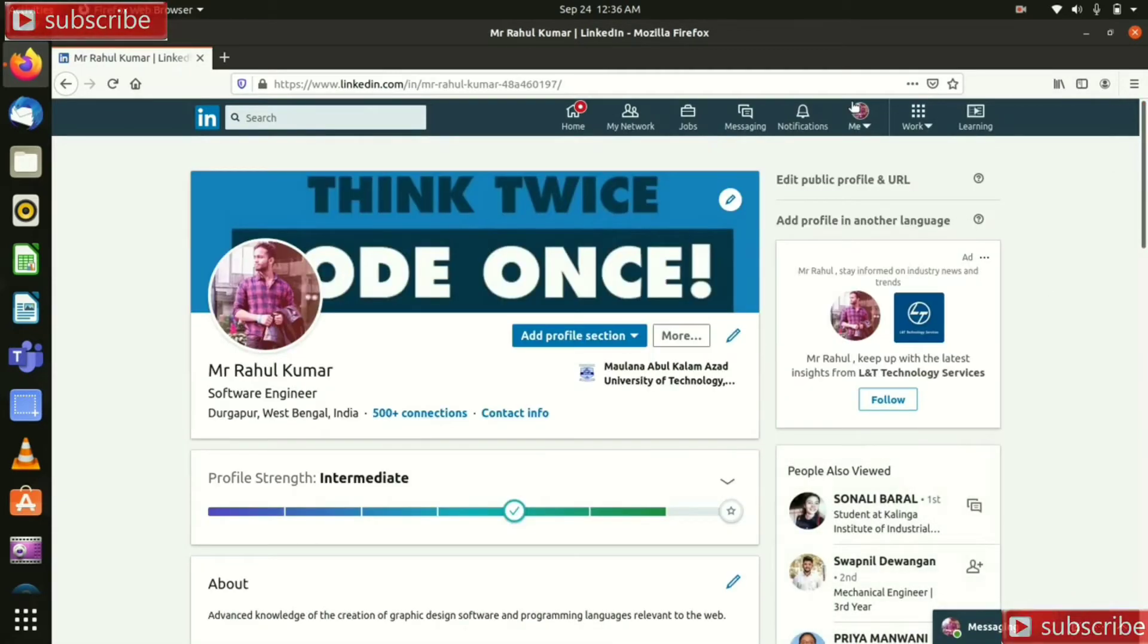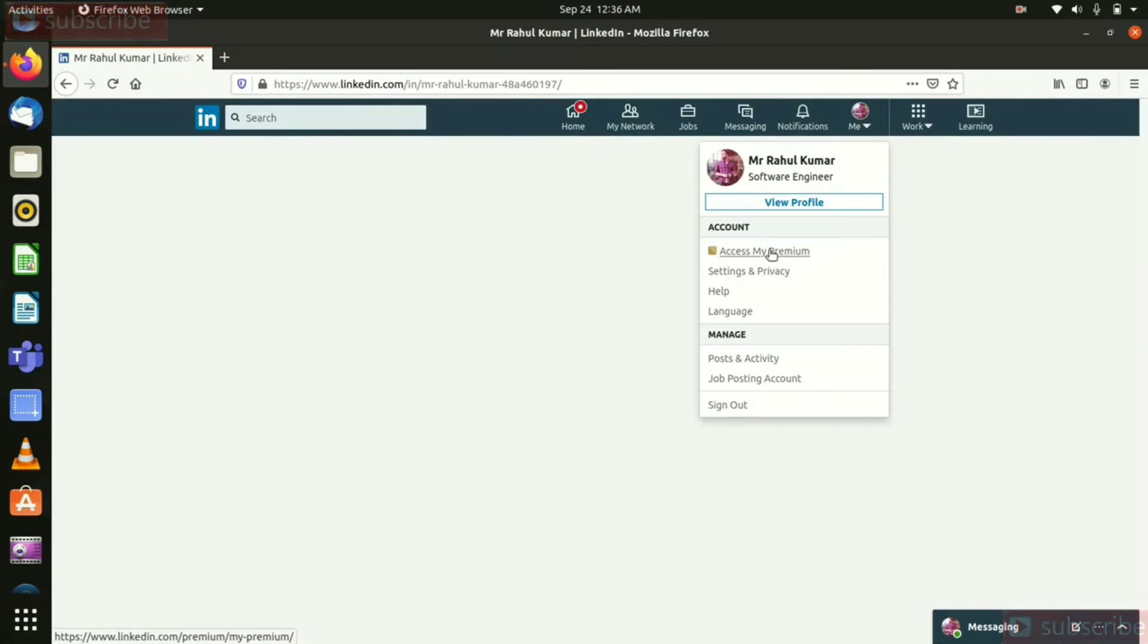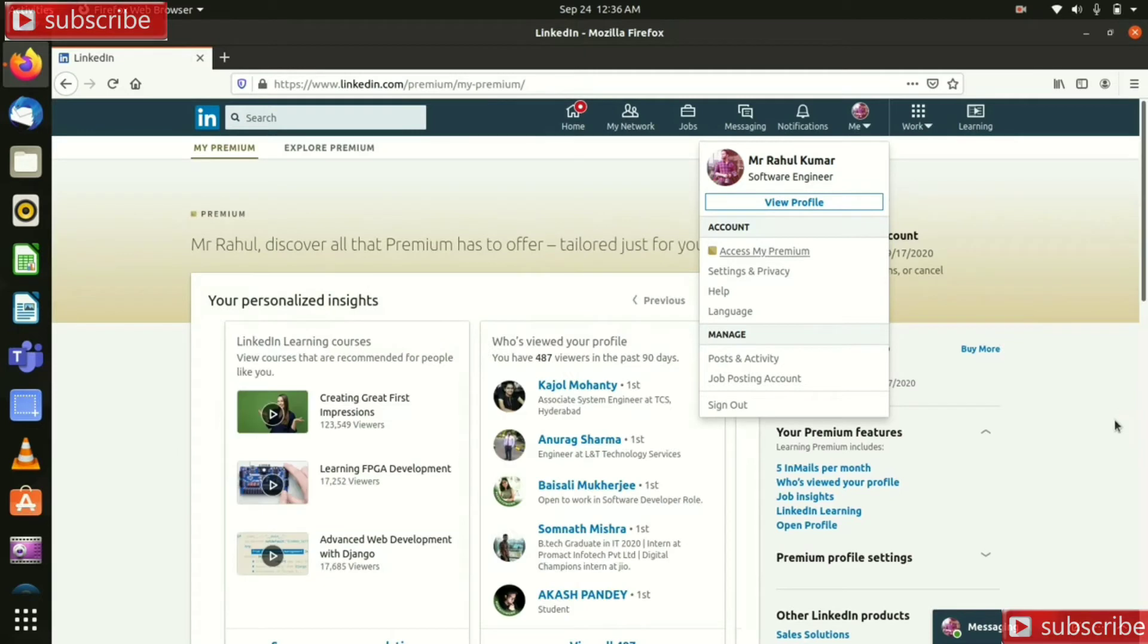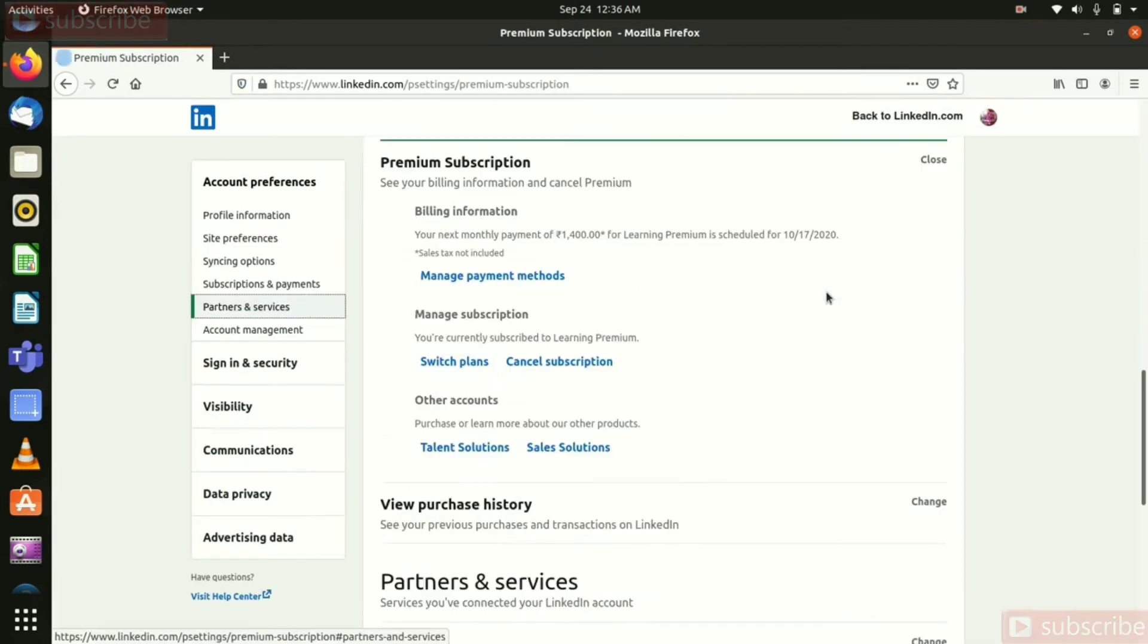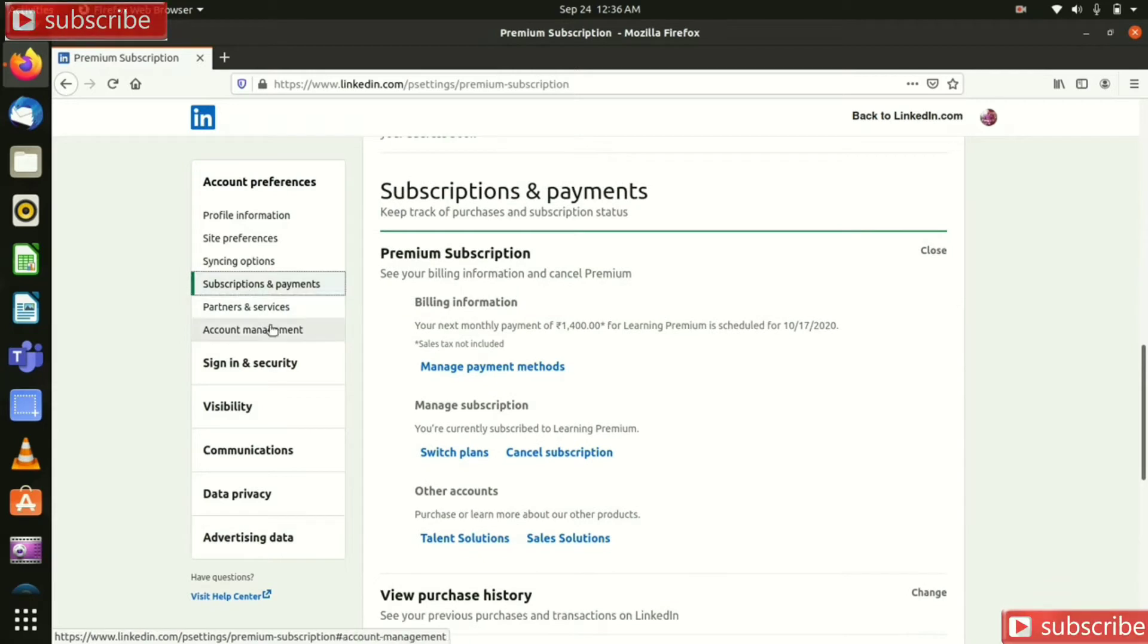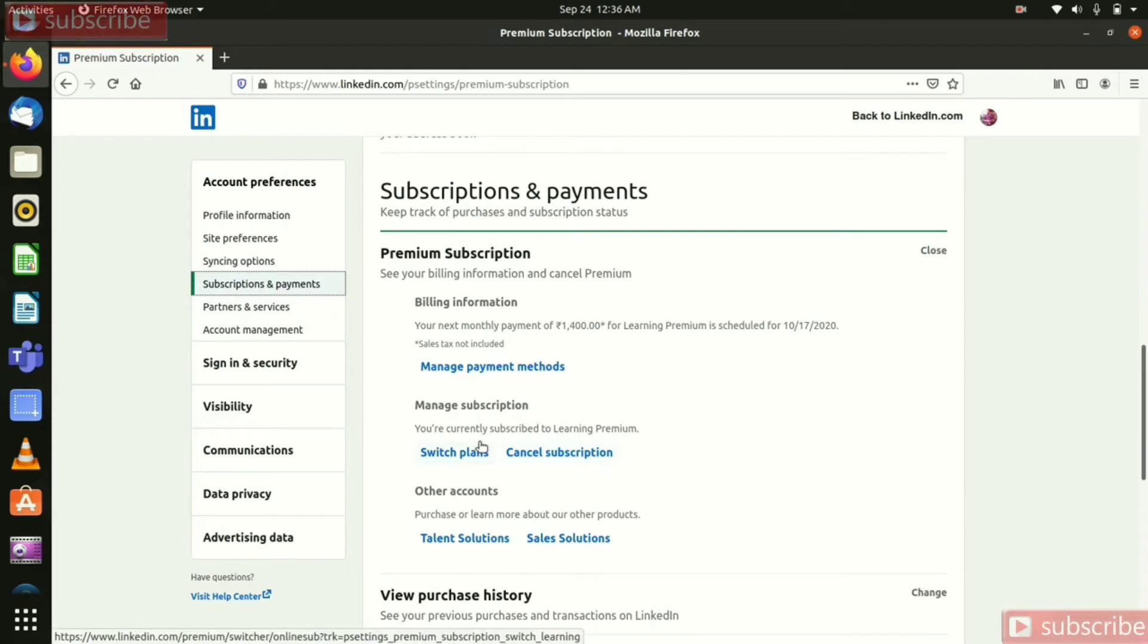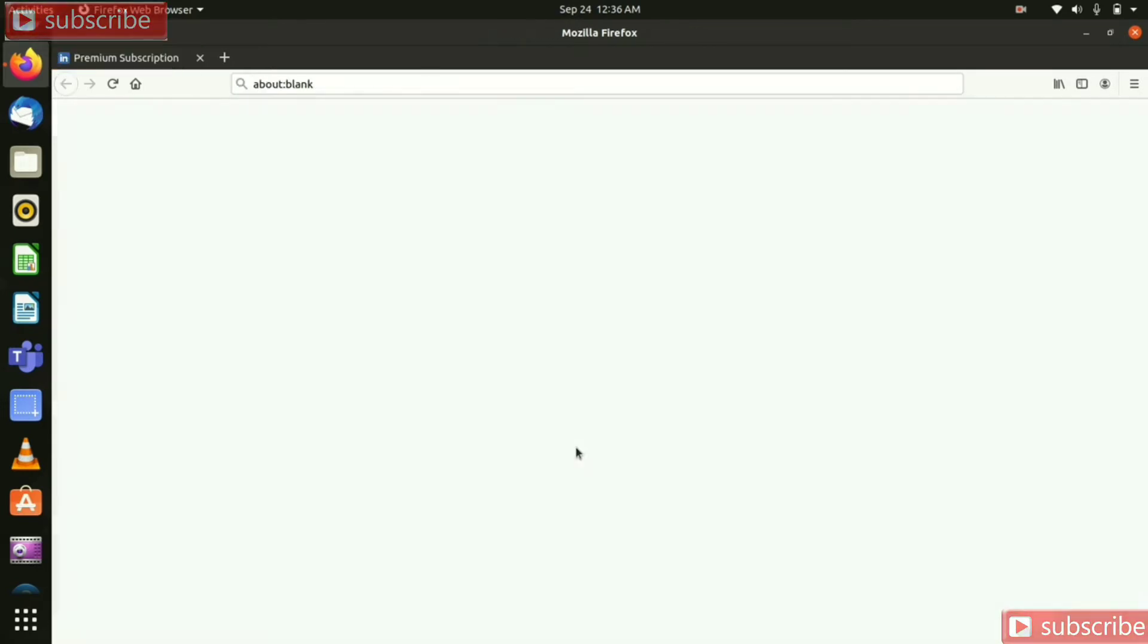So go to your profile and click access my premium and manage premium account. So go to settings and click subscriptions and payment. Here we can see cancel subscription, so manage subscription and you currently subscribe to learning premium, so click cancel subscription.